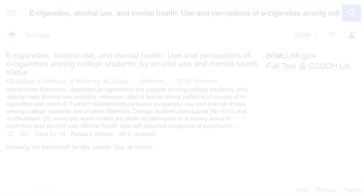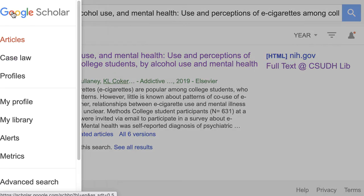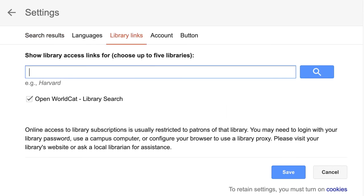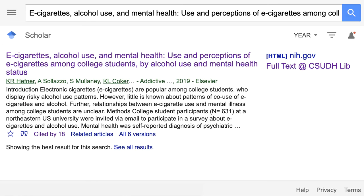If you use Google Scholar often, use the menu icon and go to Settings, then Library Links. Search for California State University Dominguez Hills and save this setting.